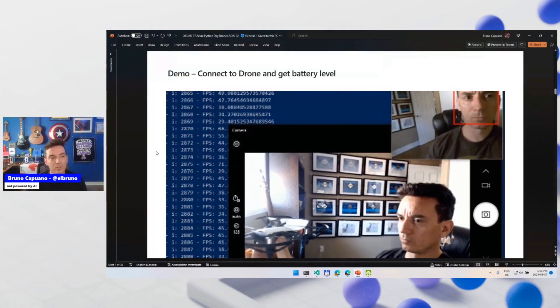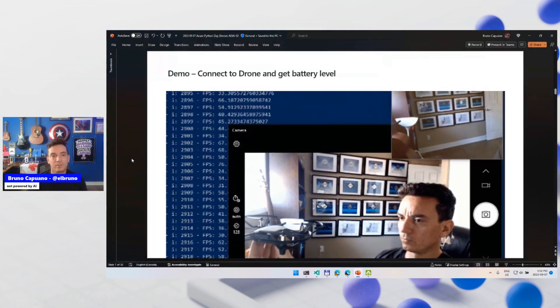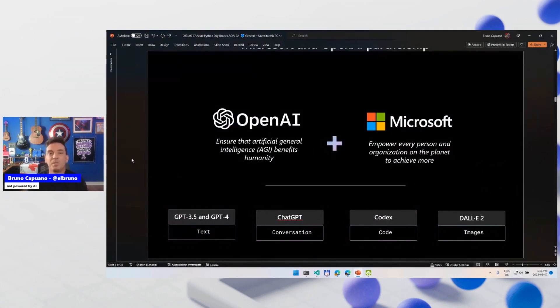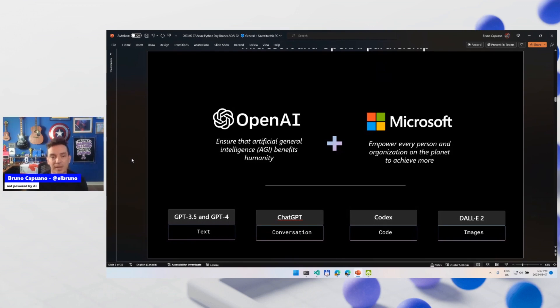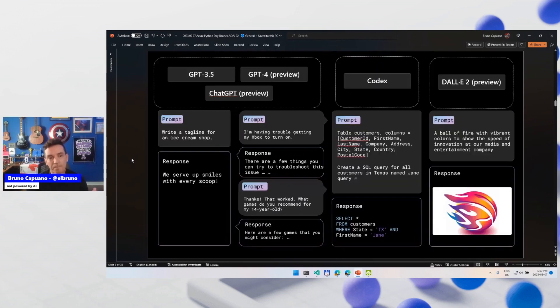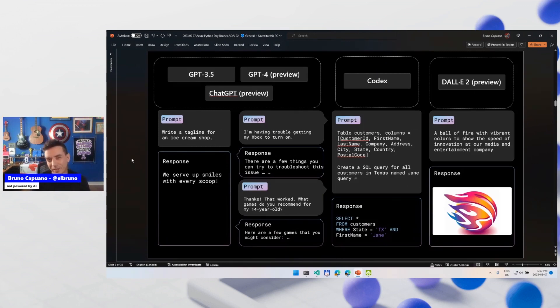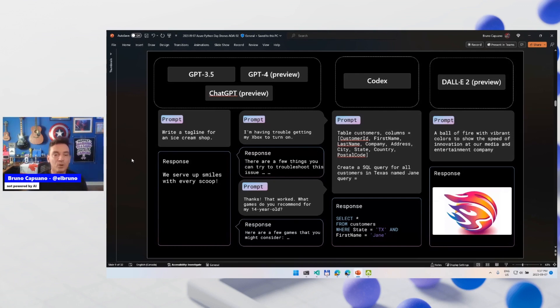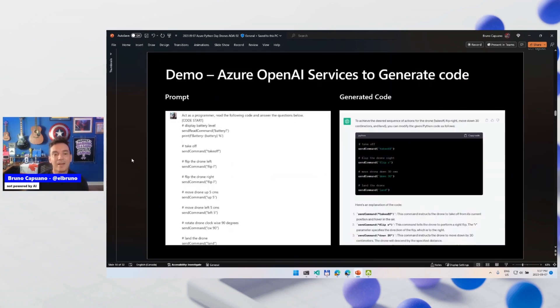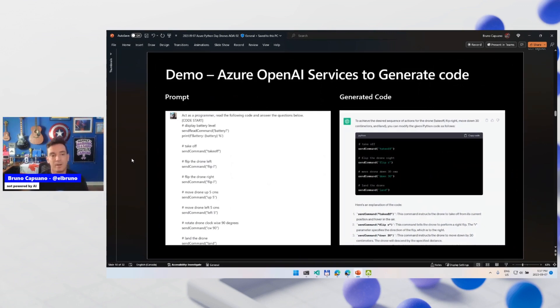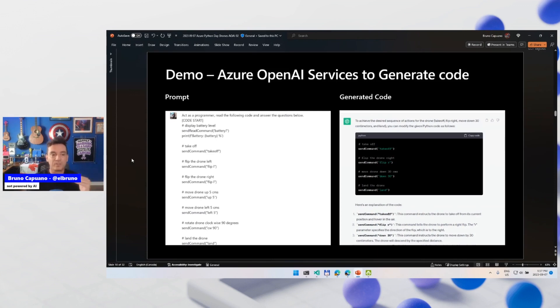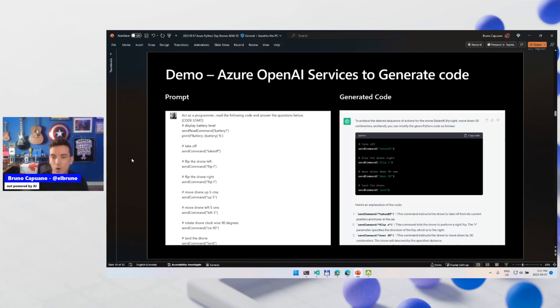What about using some GPT models, the one that we have in Azure OpenAI, for example, to generate the code, to generate the stuff that we have? So I am going to use the text models. I'm not going to use Codex. I'm not going to use DALL-E. Codex may work, but I'm going to use the text models in the chat completion scenario. And basically, the first test that I did, it was in ChatGPT. I went to ChatGPT and I said, hey, act as a programmer. Read the following code. I said, and I showed here a couple of samples that, hey, this is how you read the battery, how you move forward, take off, flip, do up, down, and then generate code. And it works.